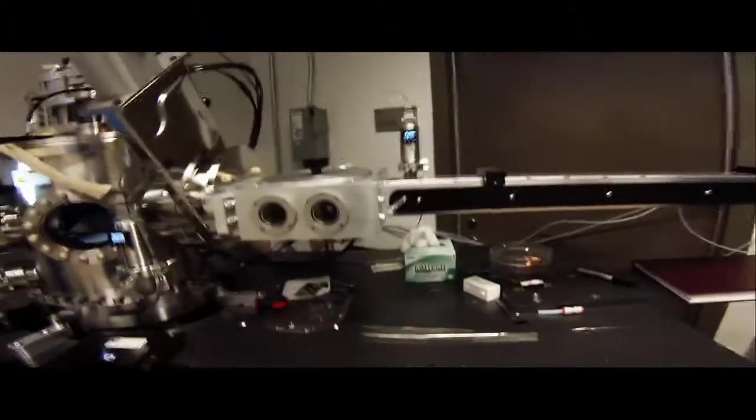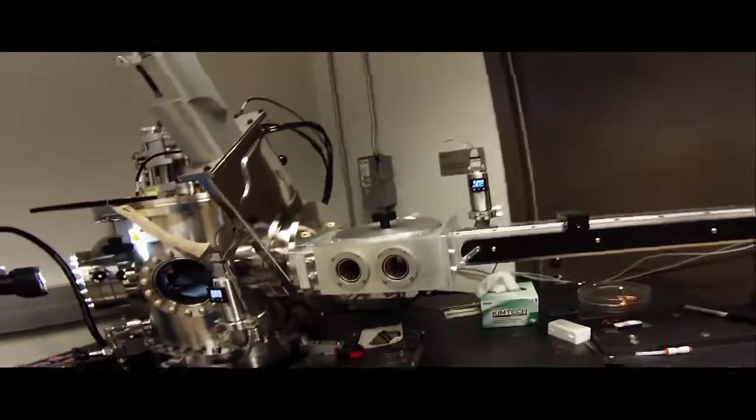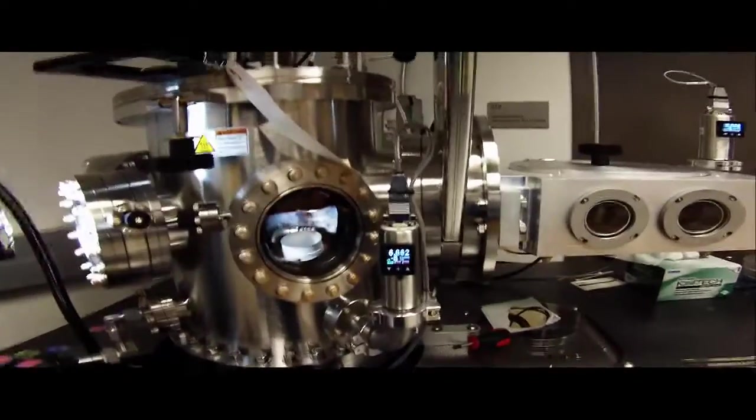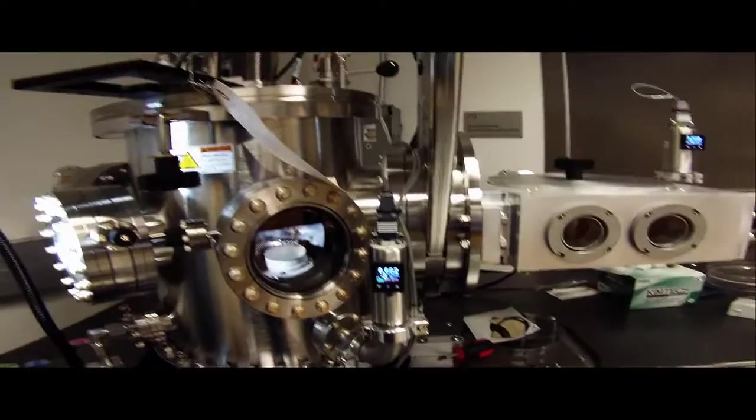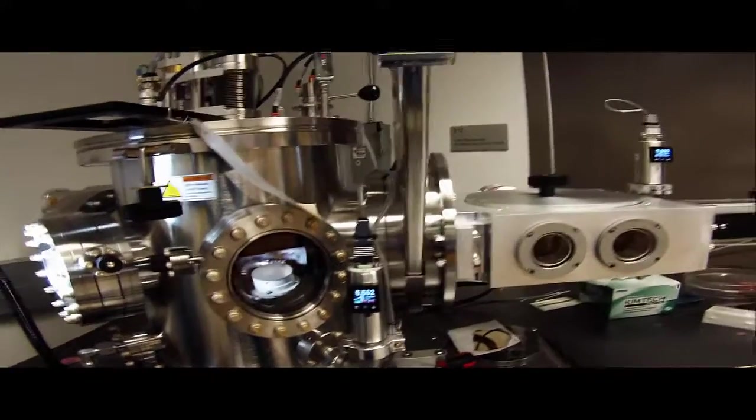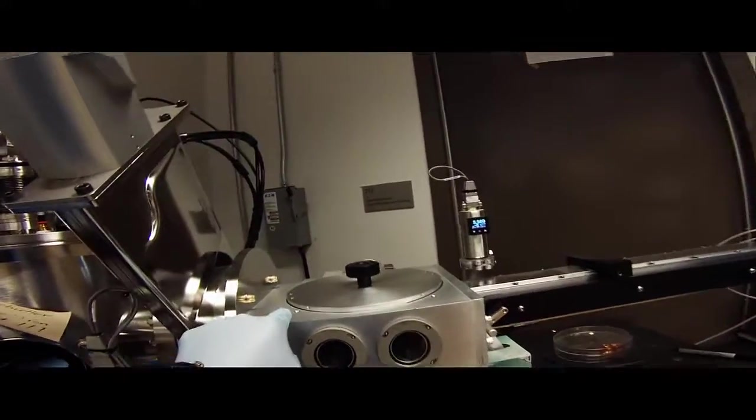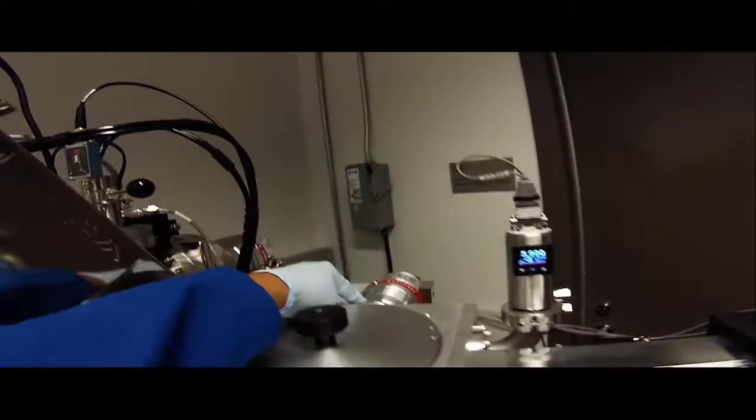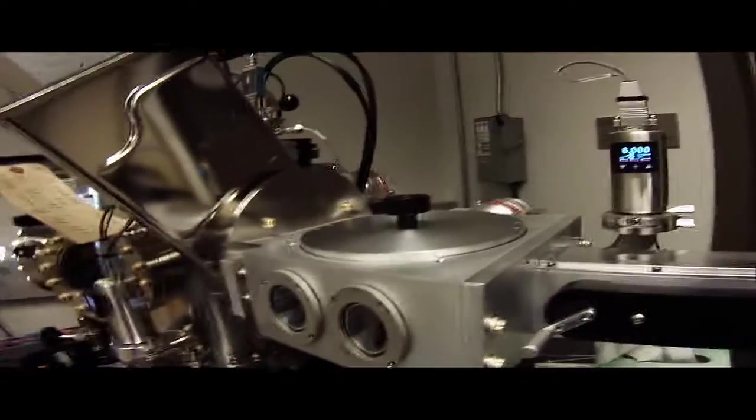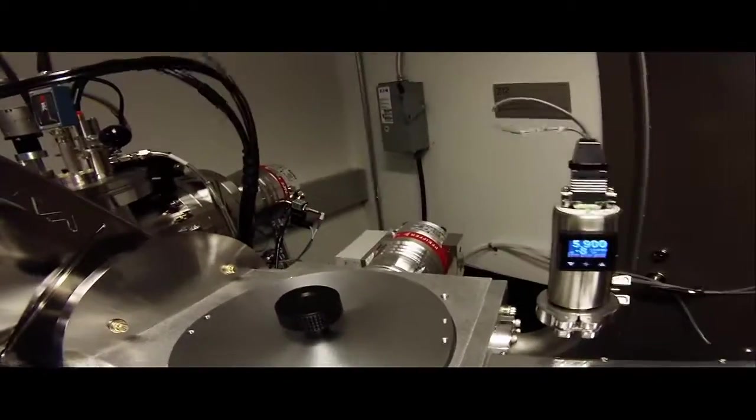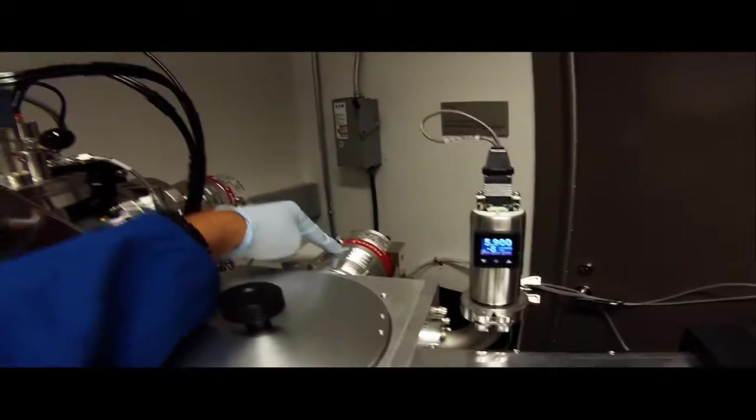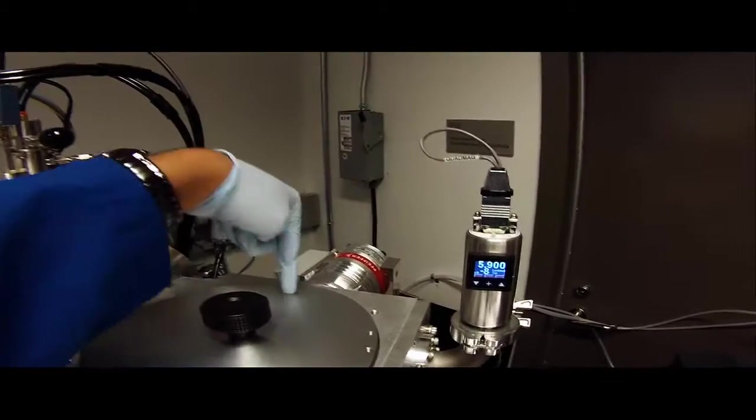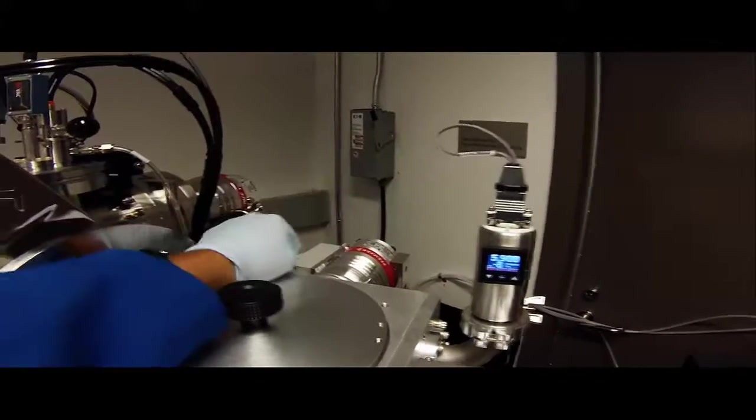The good thing about our system is that we have a load lock which allows you to get down to that pressure of six times e to the minus eight really quickly by pumping down this smaller chamber very rapidly with a separate turbo and a separate mechanical pump. So this is where you actually load your sample. And you can see the turbo pump back here which connects directly to this load lock which sucks all the gas out of that.